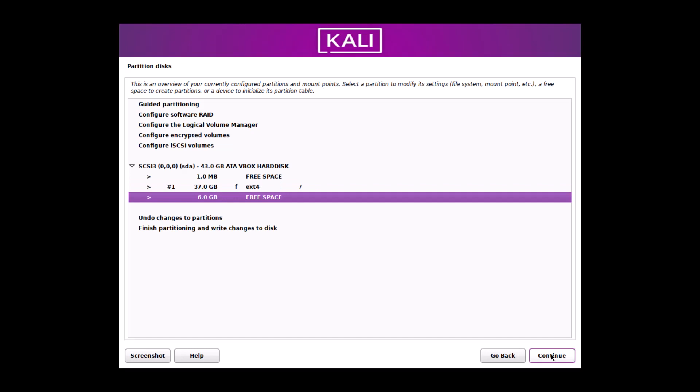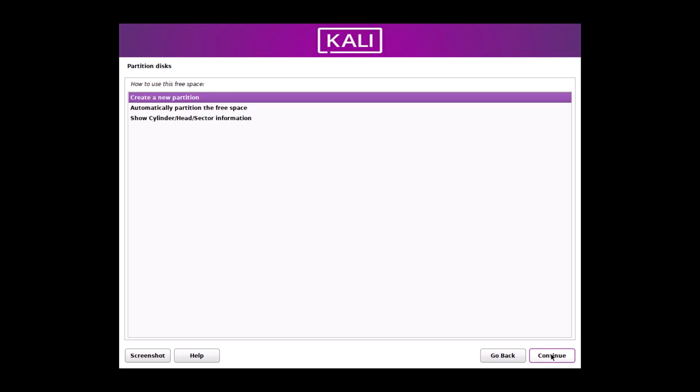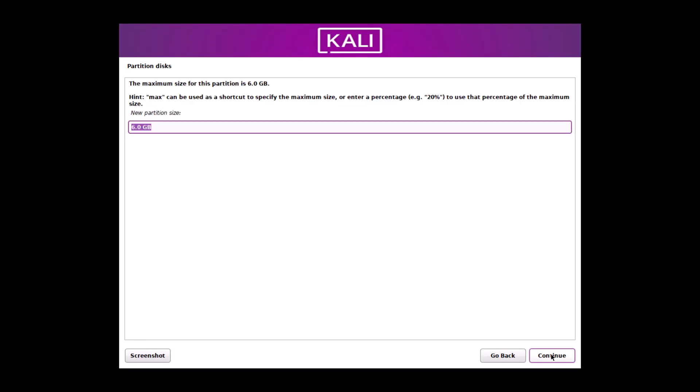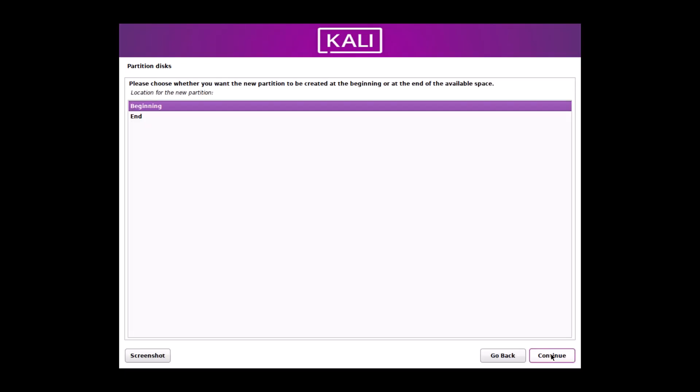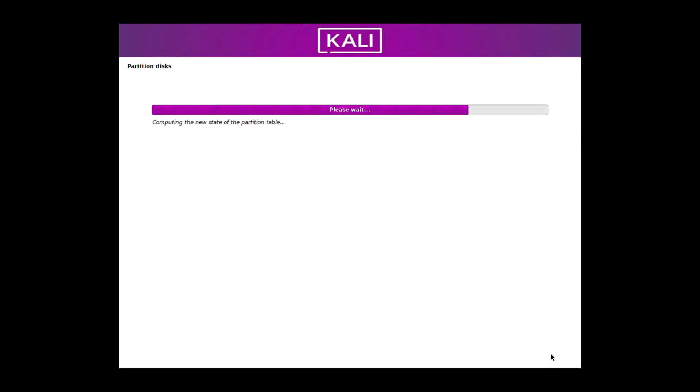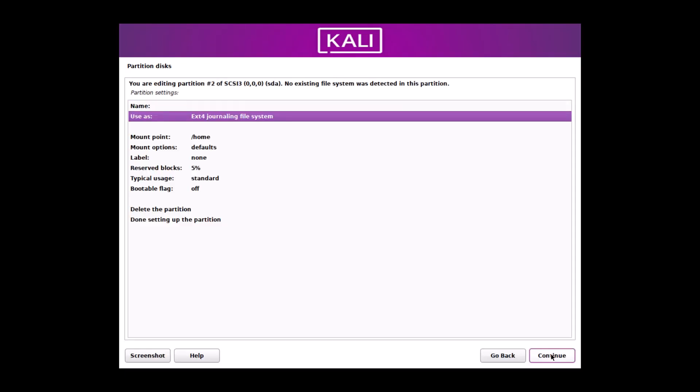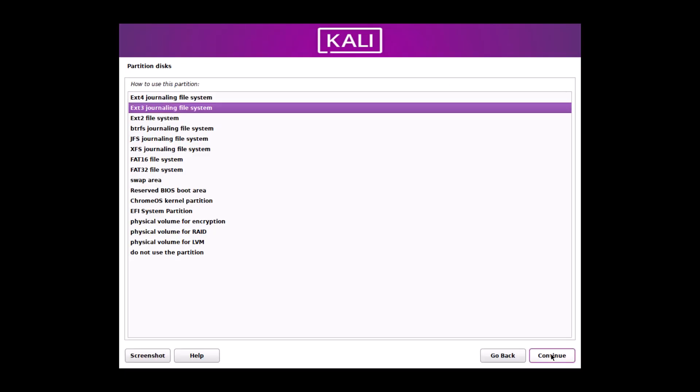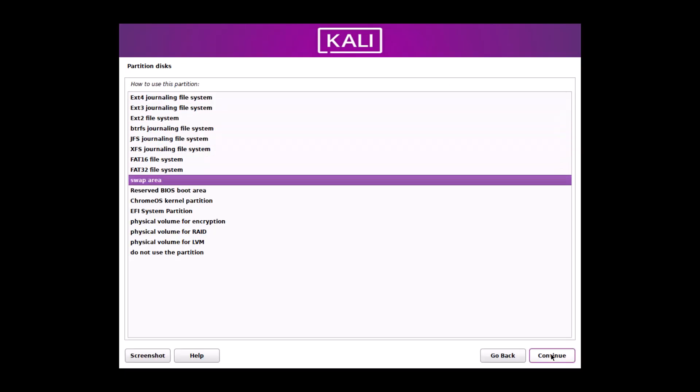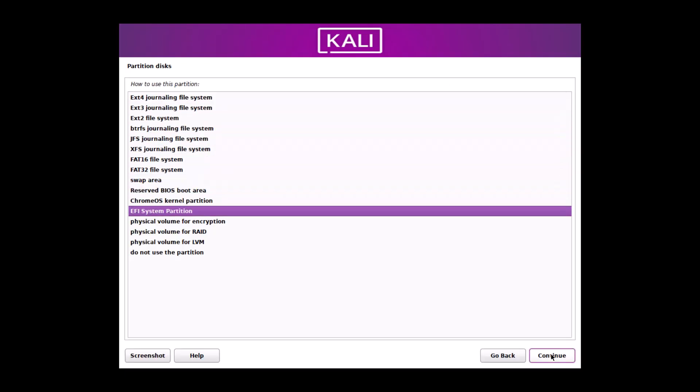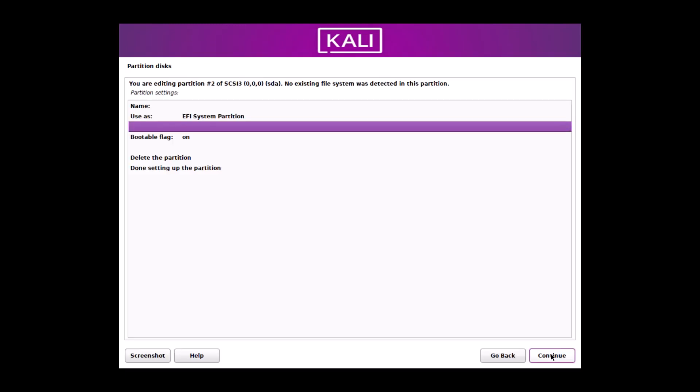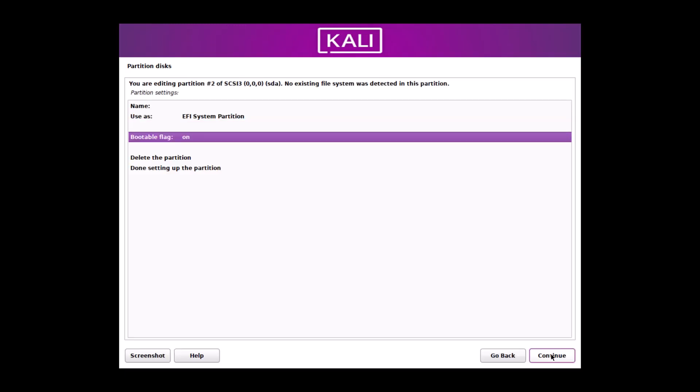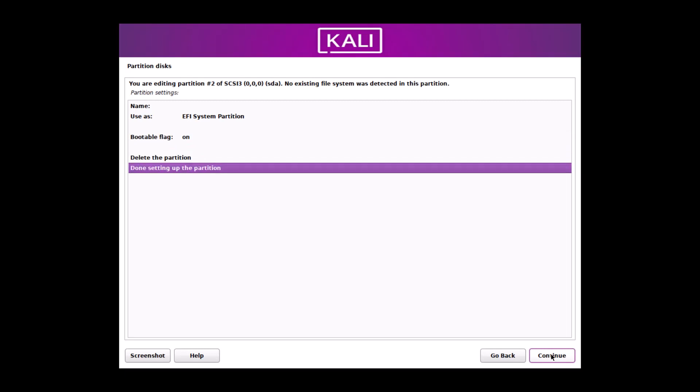And 6 GB, I have more space. Enter. And create a new partition. And now, 500 MB, I have to create the ESP partition. This ESP partition is very very necessary for the UEFI firmware because it will boot the system. But if you are using the legacy BIOS, no need to create this partition. 500 MB, continue. Beginning. And use as, you can see that, EFI system partition. And bootable flag is on. Yes, of course, it will be on. Done.